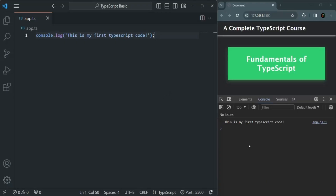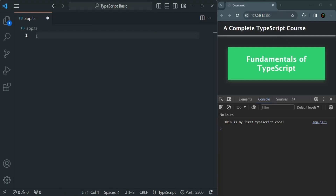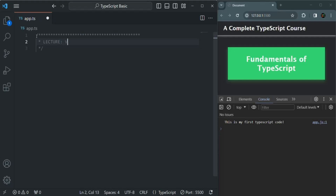Let's go to VS Code. Here in VS Code, this app.ts file is open and on the right-hand side we also have our browser open. So whatever TypeScript code we type here and when we compile it, it will be converted into JavaScript code and that JavaScript code will run here. I'm going to remove this console.log statement and put a comment here: we are going to learn about variables in TypeScript, and this is lecture three.